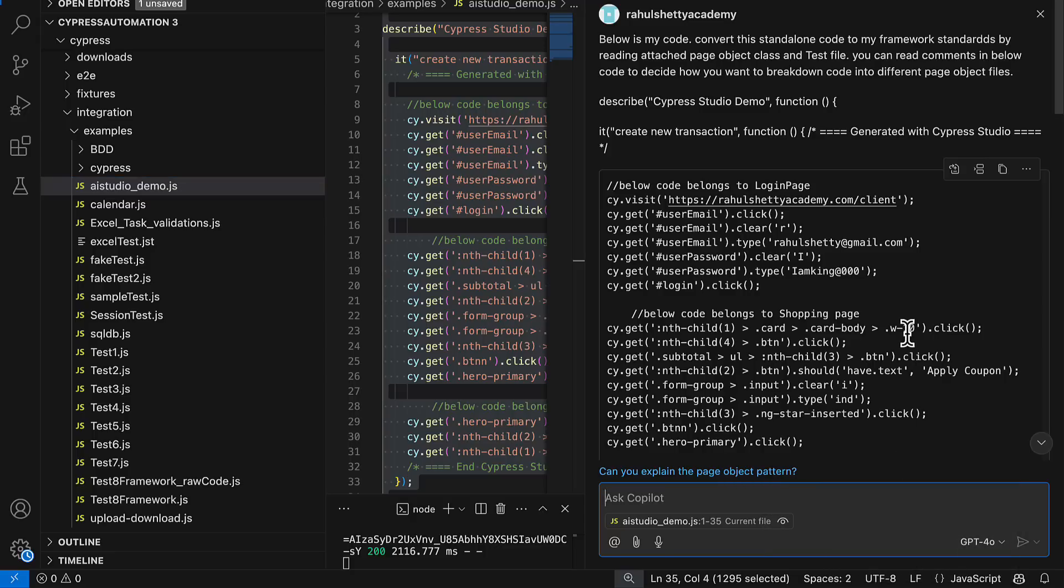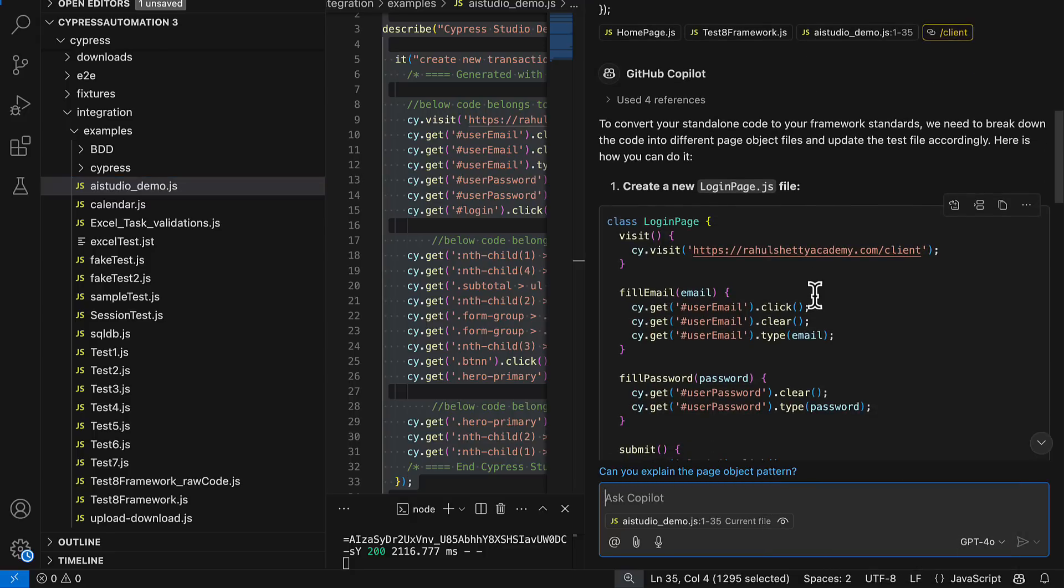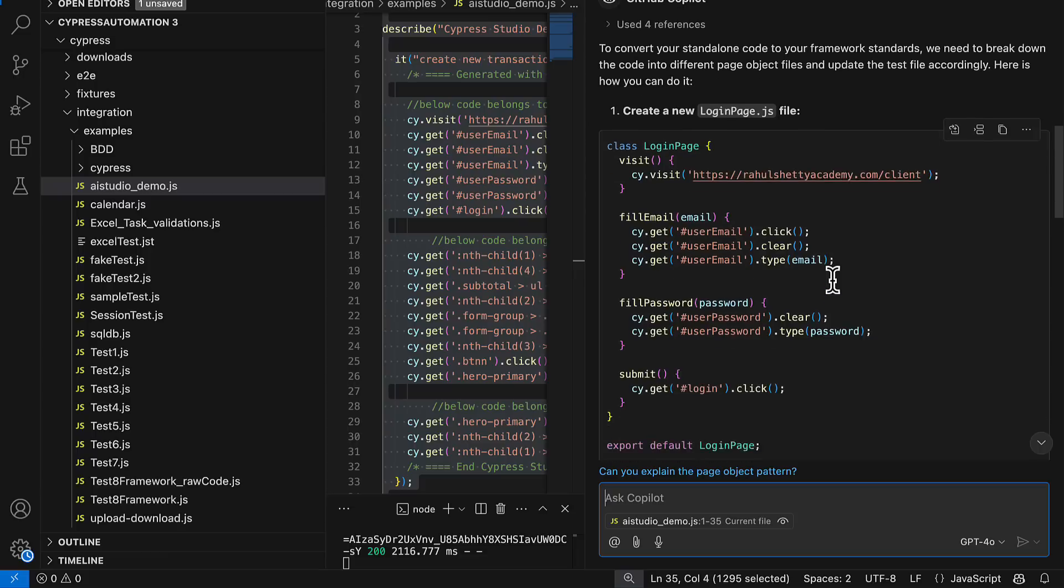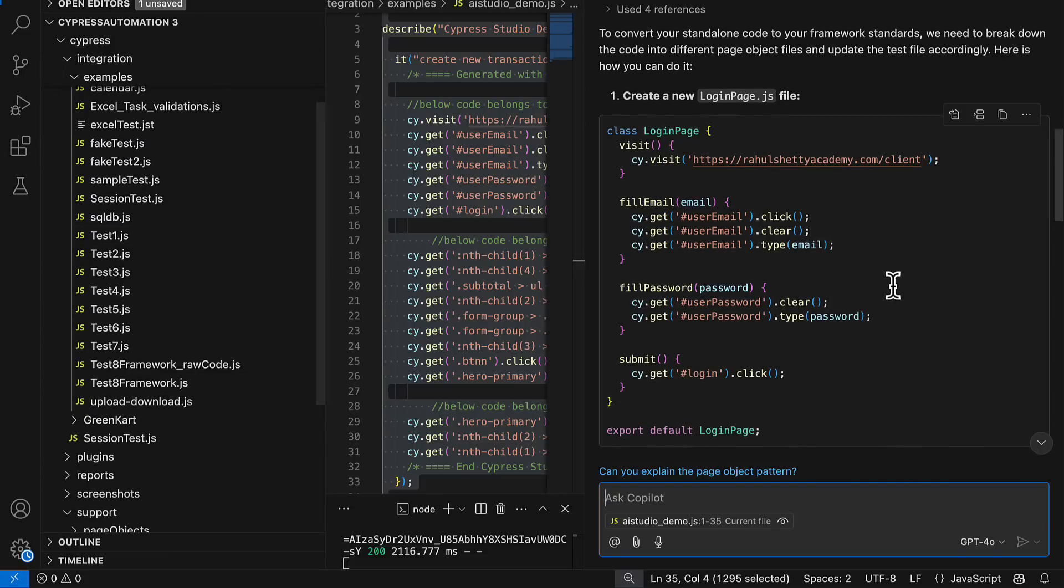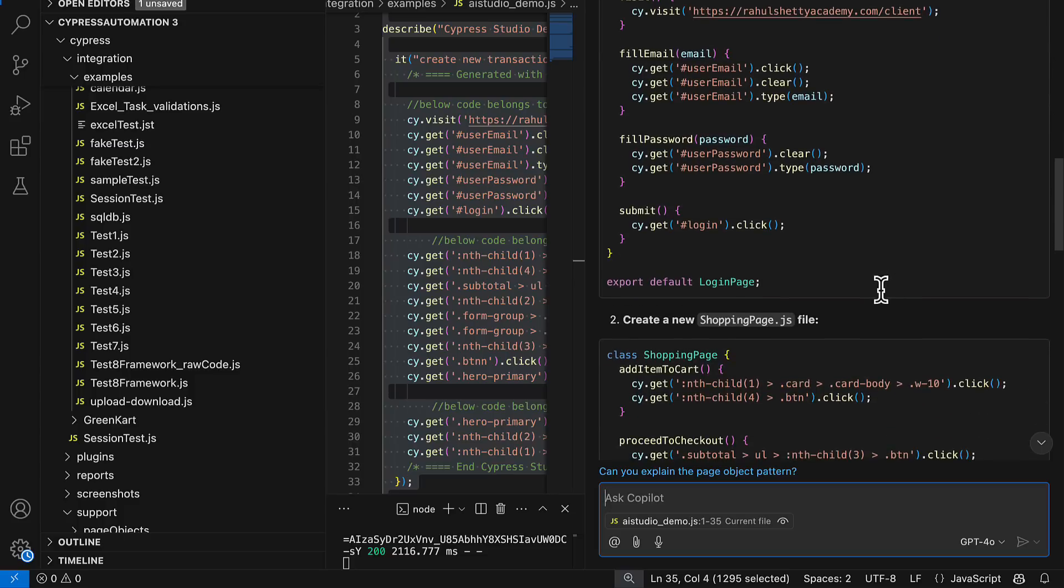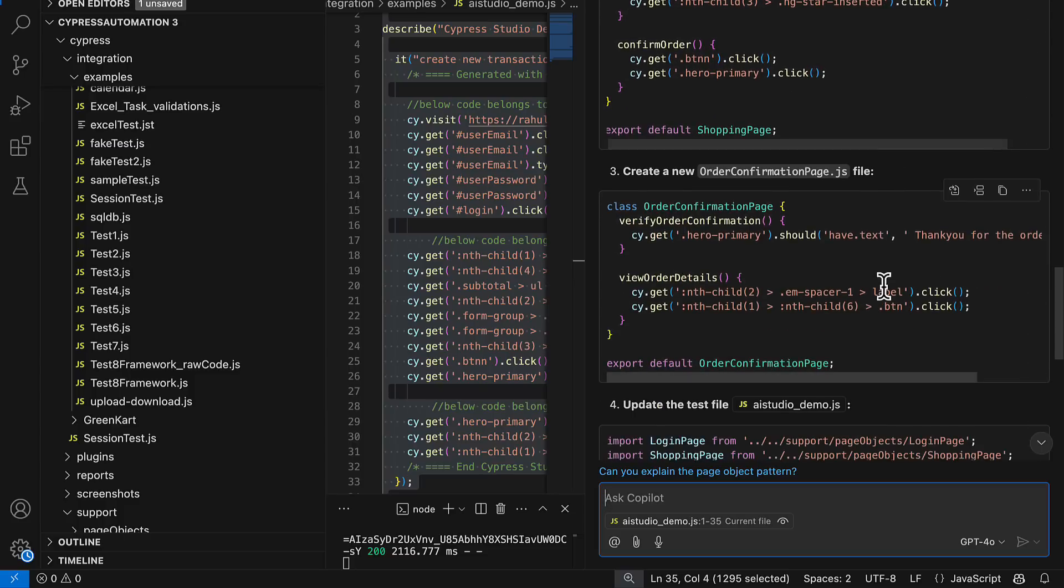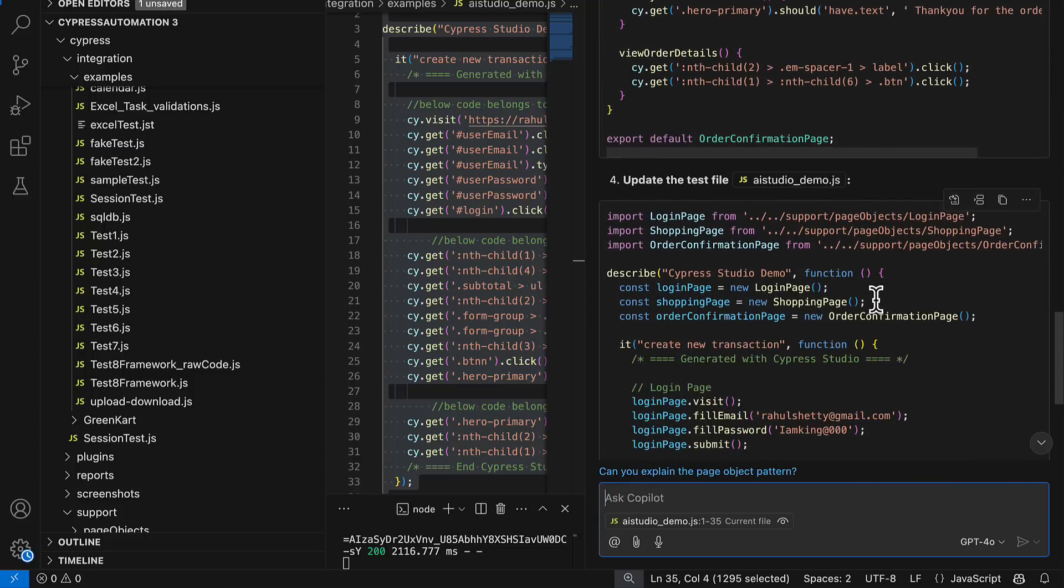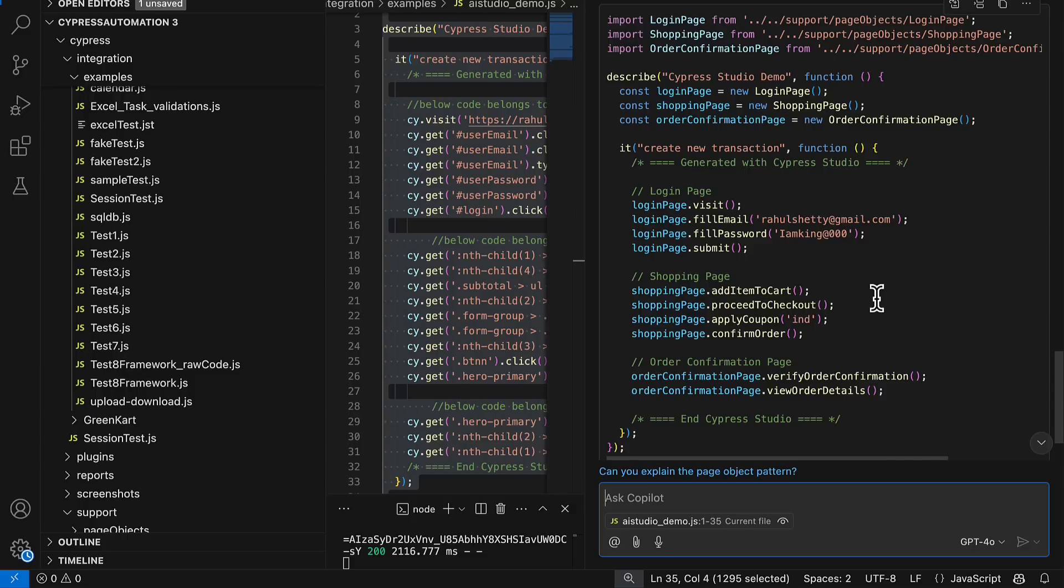So you can select that particular one and submit this information. You see that it created login page for me, exactly the page object file how my current page object system is working. And then it created me shopping page and also it created me order confirmation page. Because that's how I am asking my code and it created all action methods.